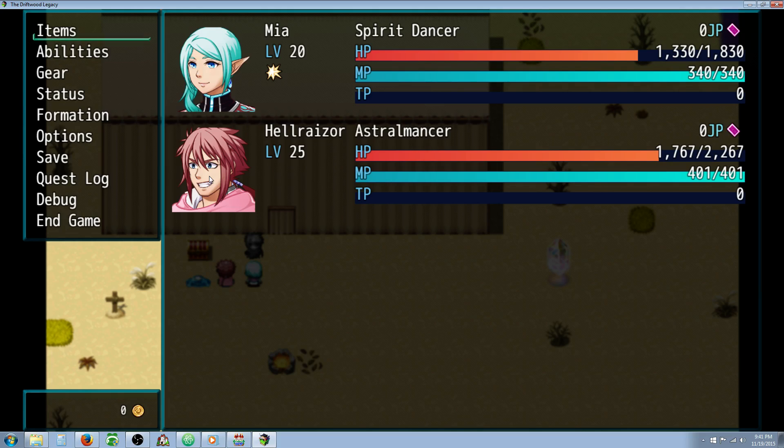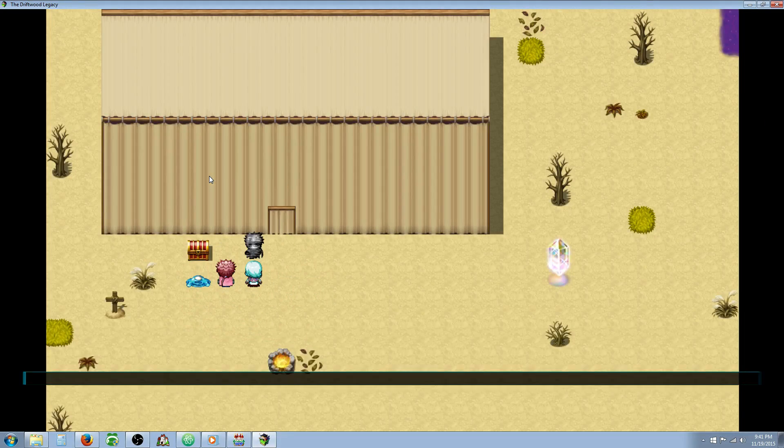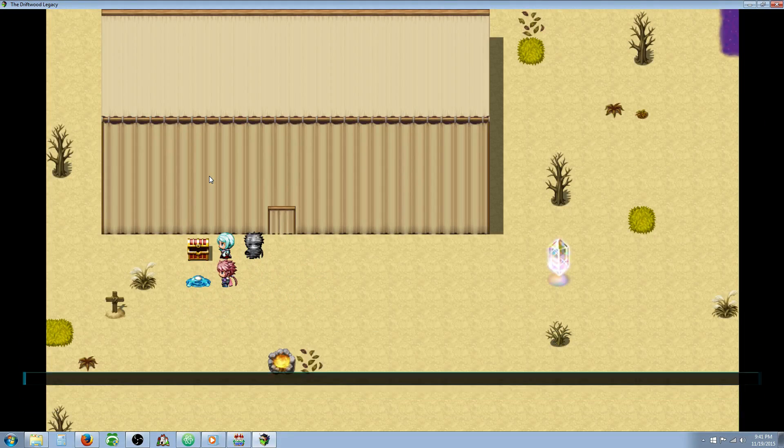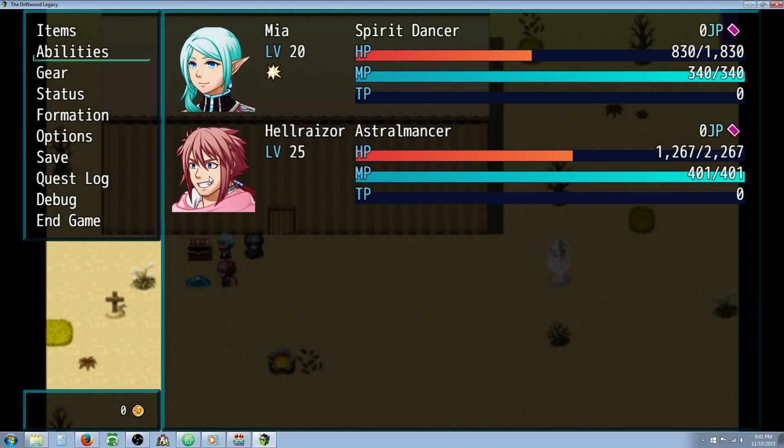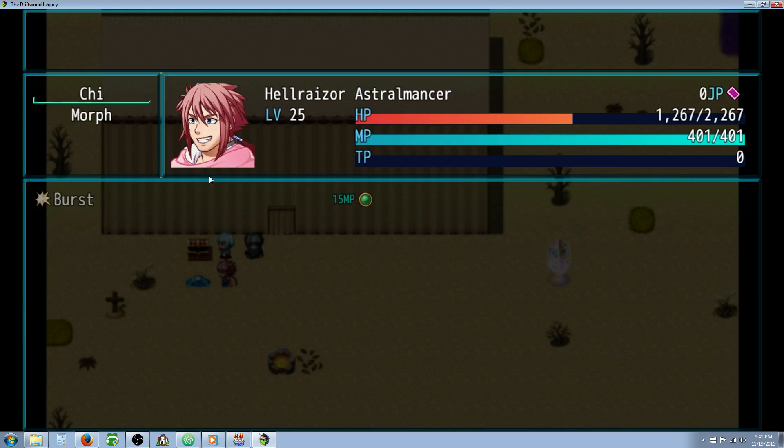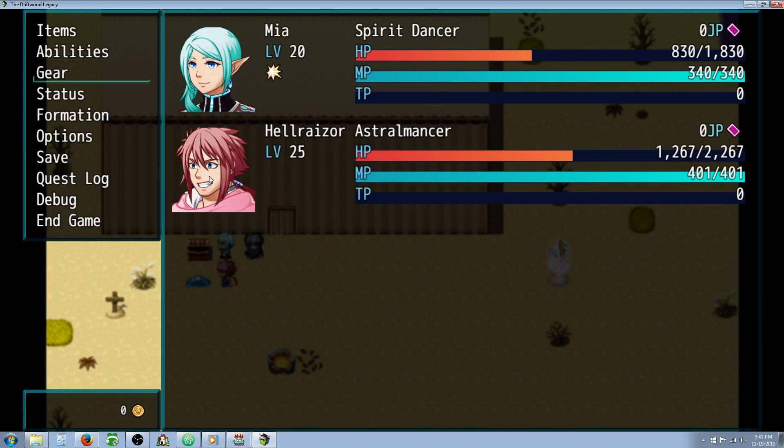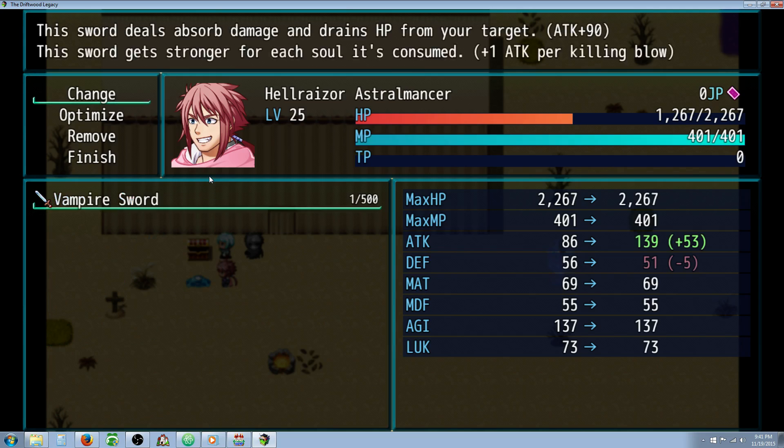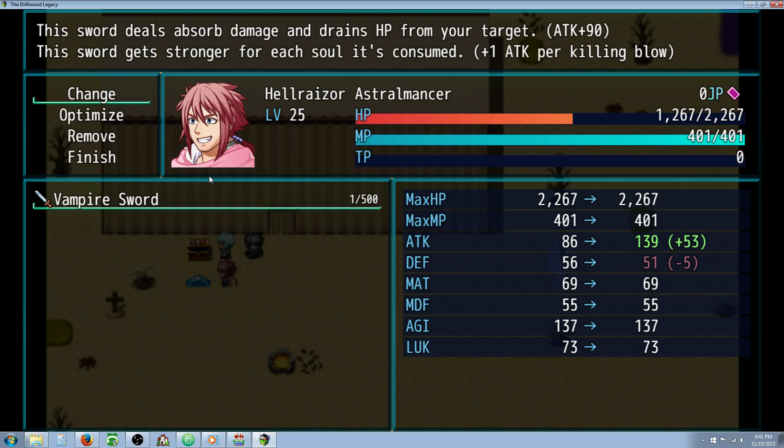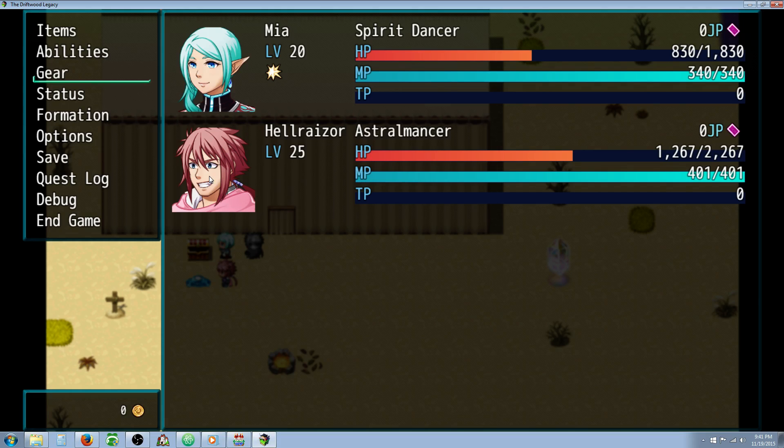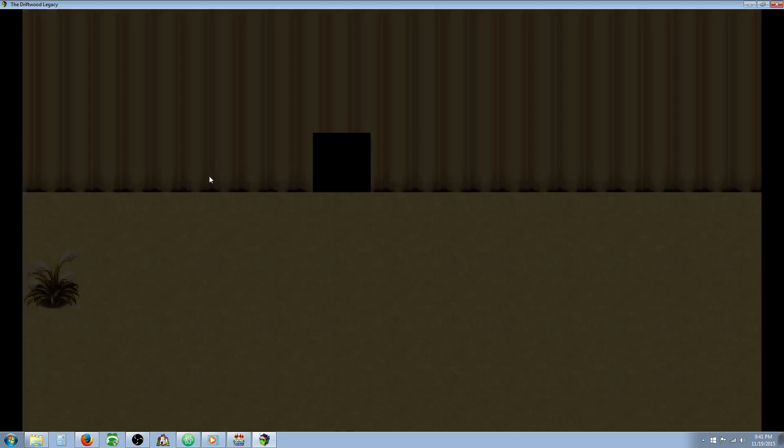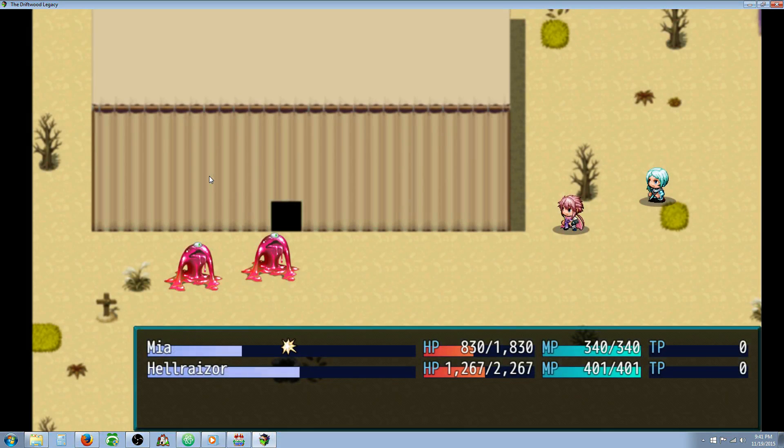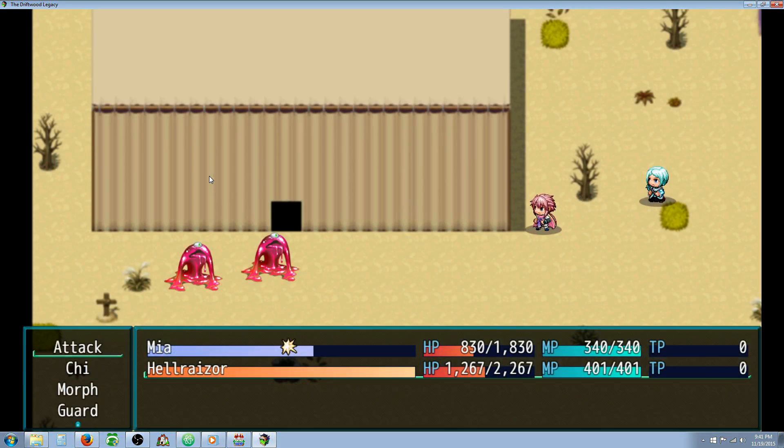So I've made a little event so that we can take damage just to see that it's working. So let's equip that sword really quickly. Alright, so we have a vampire sword here, and this sword deals absorb damage and drains HP from your target. It's got a base attack of 90. The sword gets stronger for each soul it's consumed, plus one attack power for killing blow. So if we equip this now, we see that our attack is at 139. So we'll keep that number in mind, 139. So let's kill a couple things with this vampiric sword.